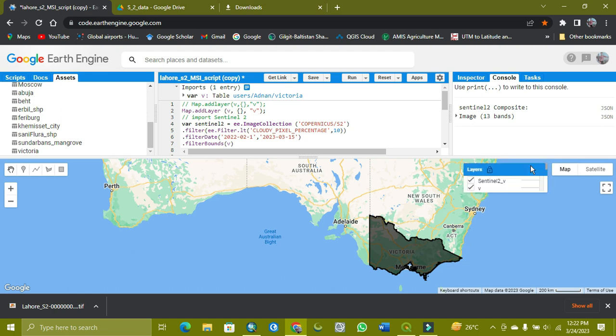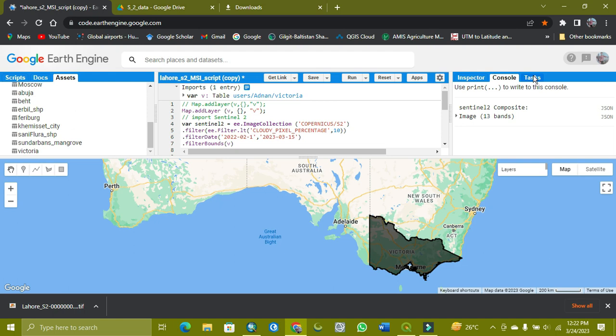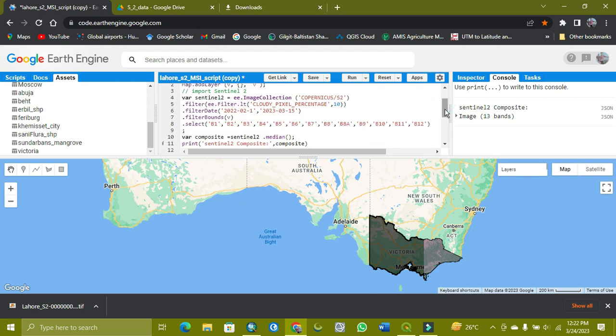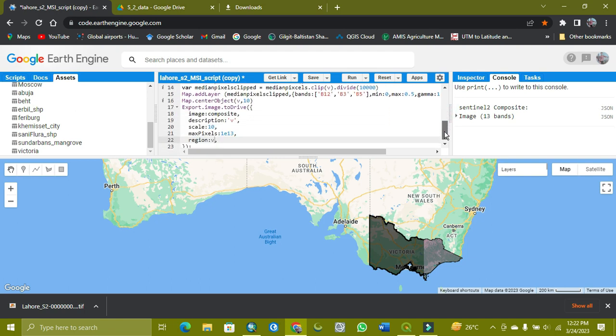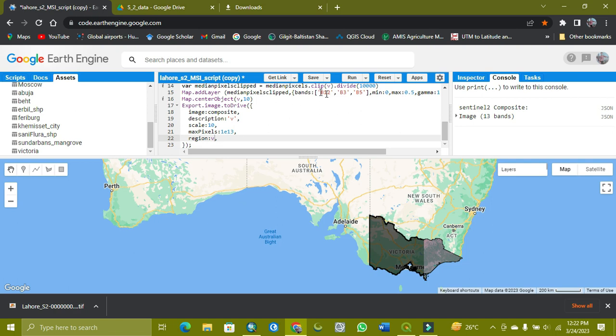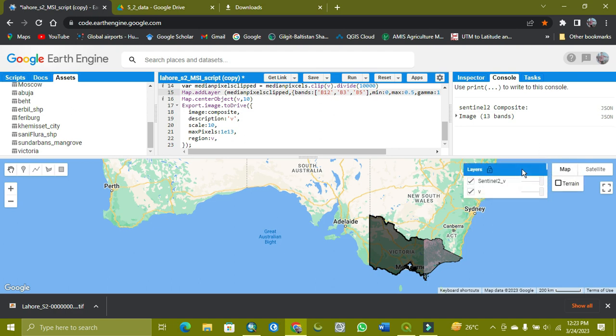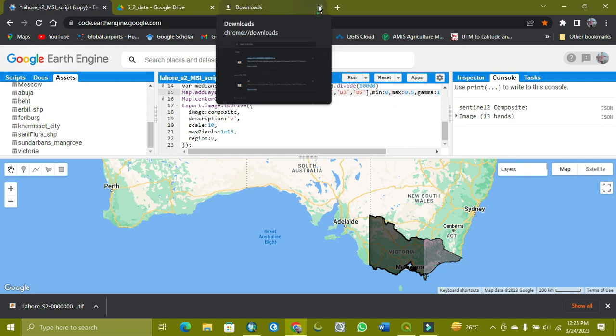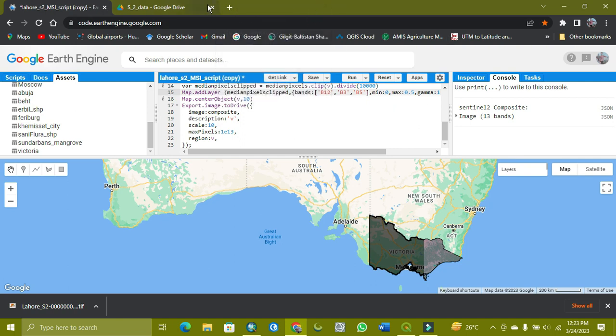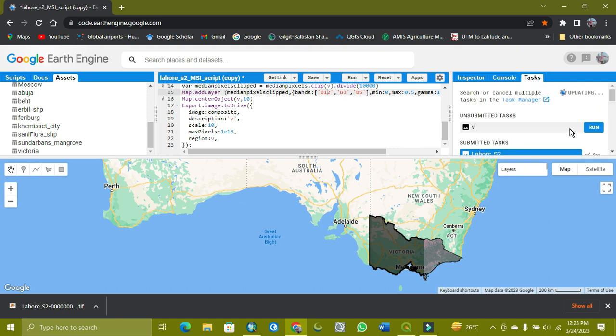When it's completed, you will get here the task of it. As you can see, it's taking time because my internet connection is weak. You also need a good internet connection because it's online work. It's taking time but it's worth it. When it's completed, there will be showing a task. As you can see, here my task is coming.